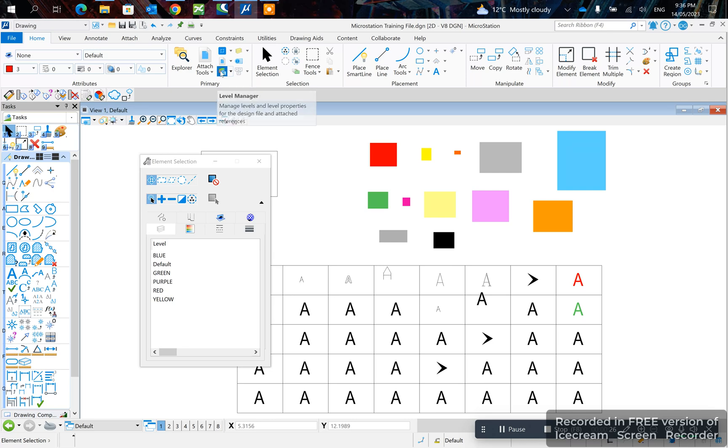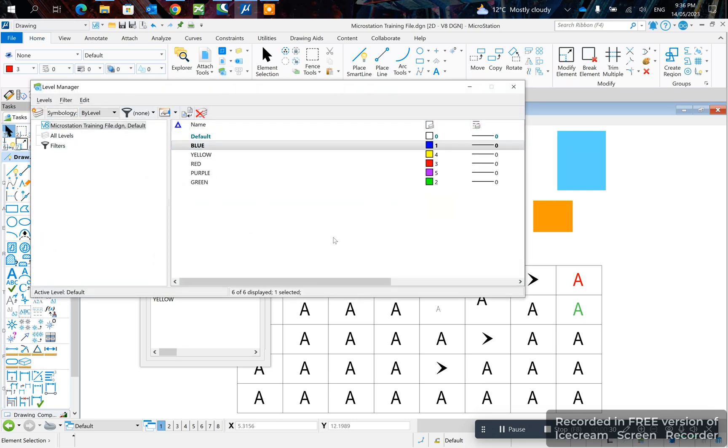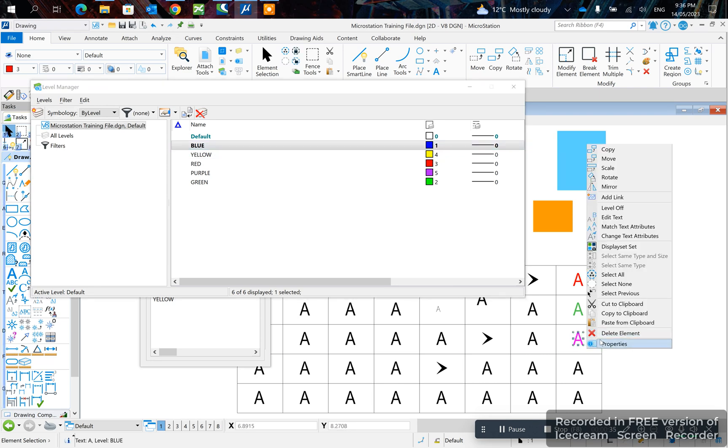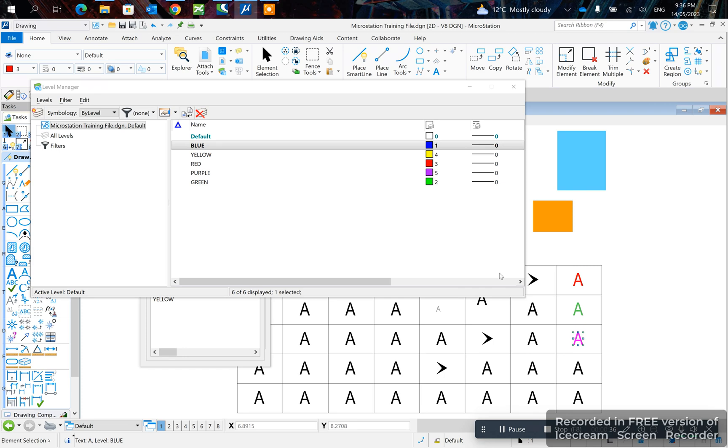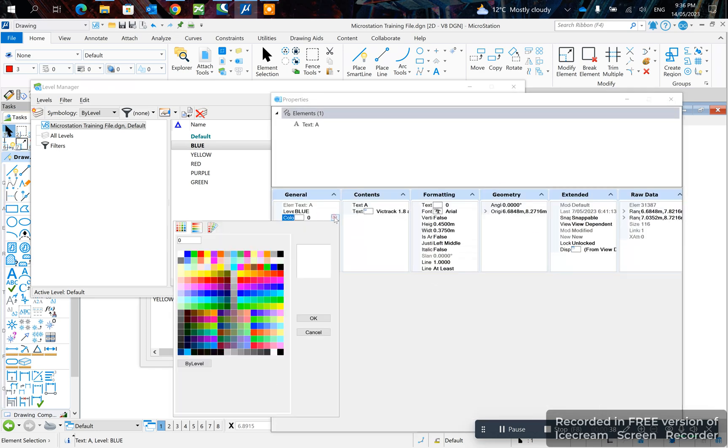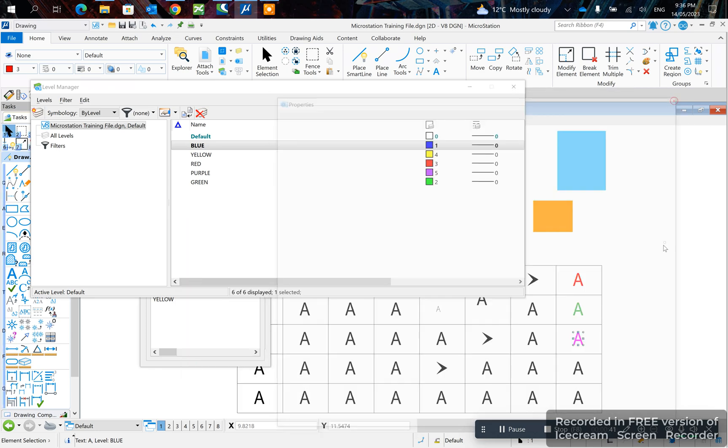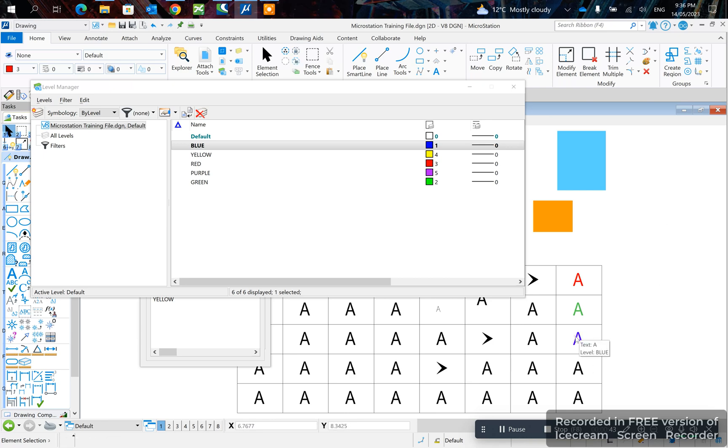The third method will be going to layer manager, go on a blue, by level. So if you want this to show up by level you right click properties and you click by level and it should adopt that color.